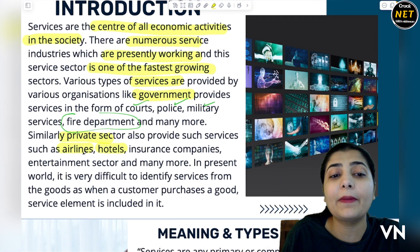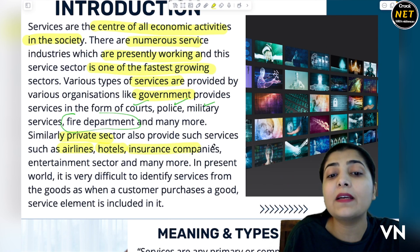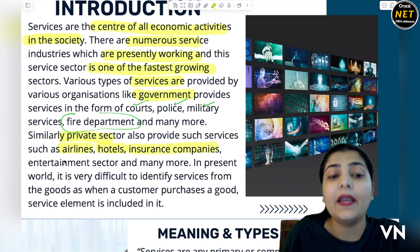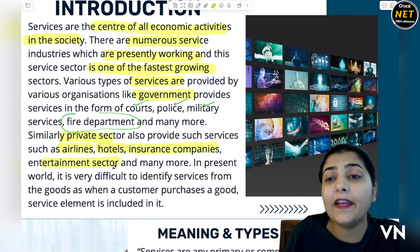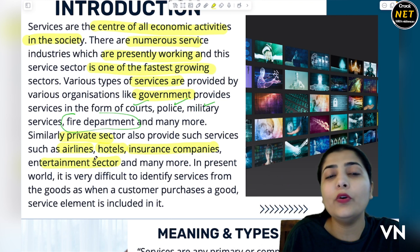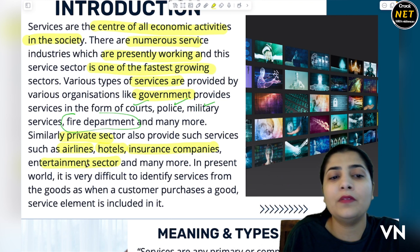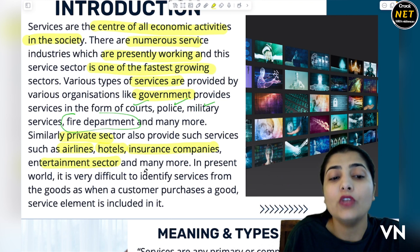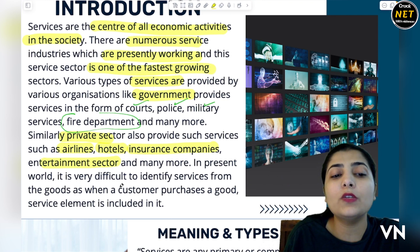Private sector mein sabse bada example hai — hotels, transportation, airlines ke through. Insurance companies — they cover your risk. Entertainment sector — which provides you entertainment — and many more. So in this present world, it is very difficult to identify the services from the goods.